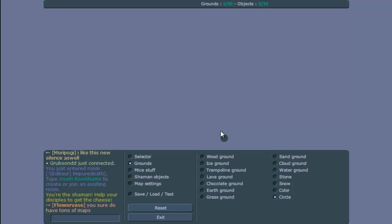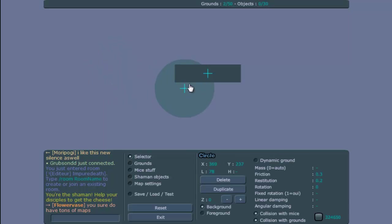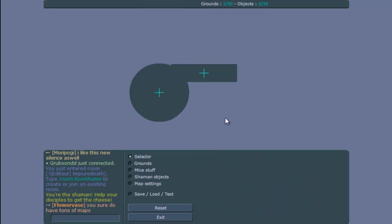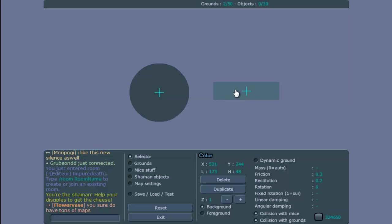The new things in this update, which you probably already noticed if you are making maps, are circles and colored grounds. You can use both, and in some cases it's really bad but in other cases it's possible to make really nice maps now.